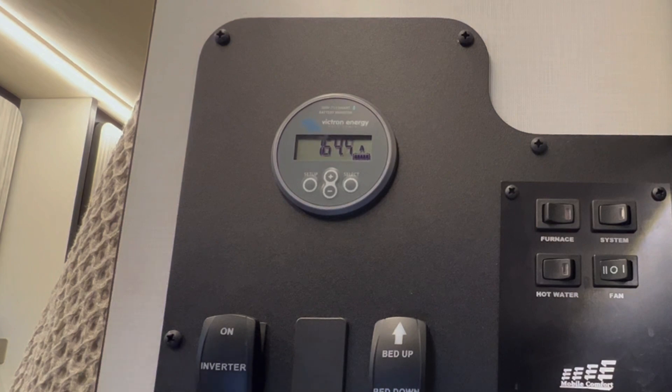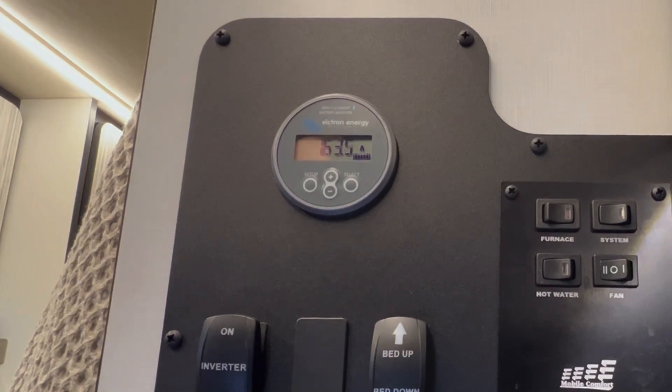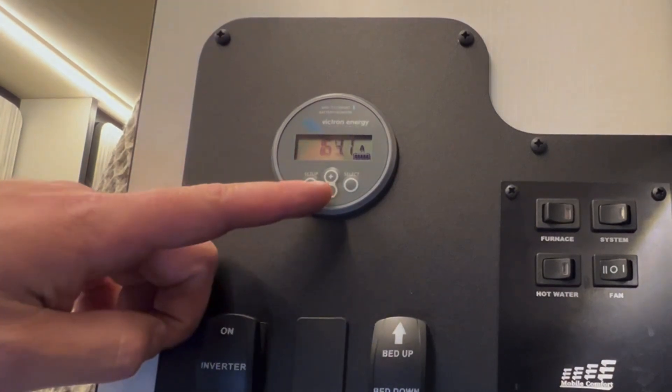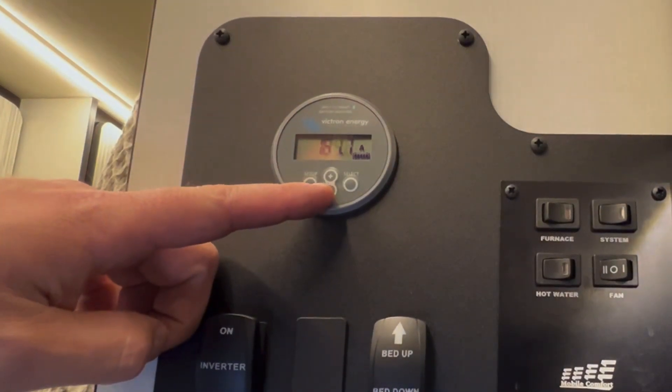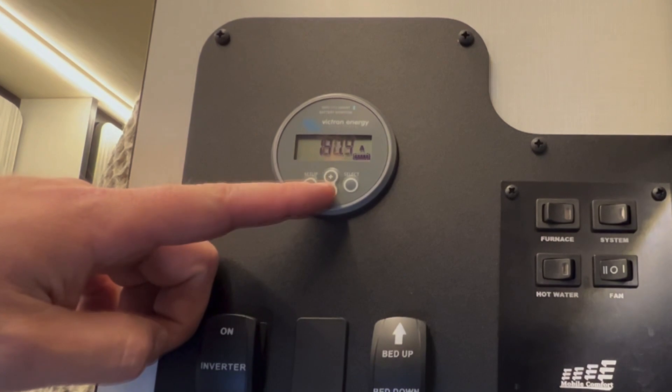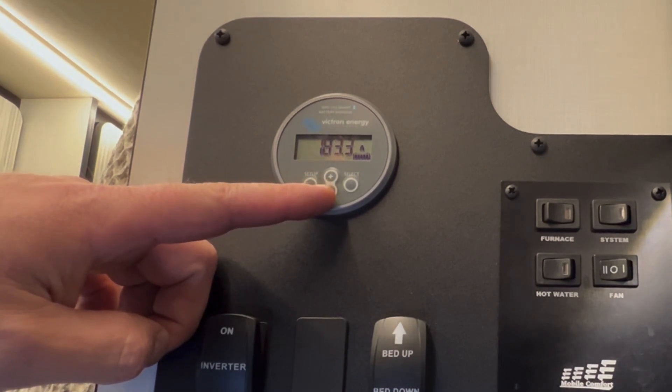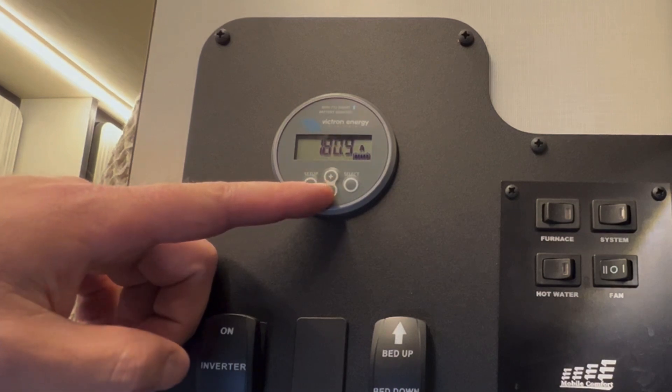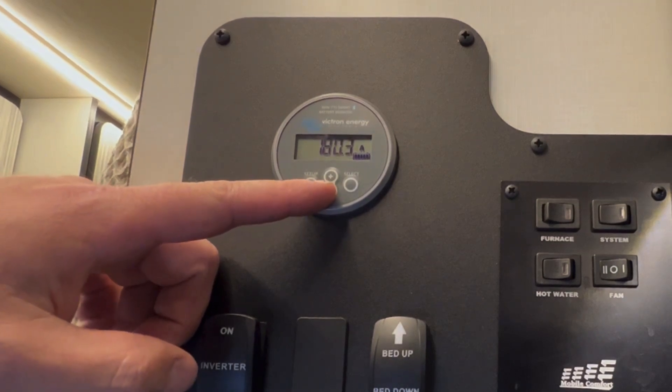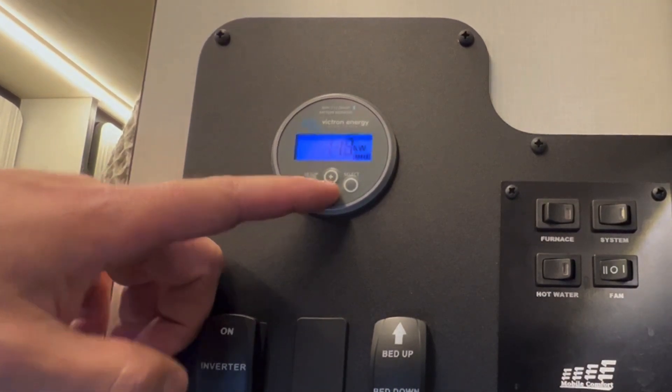If you rev the engine slightly, you'll see that this number goes up. So if you hold it at around 2000 RPM, you see that this number increases. This second alternator is working just fine.